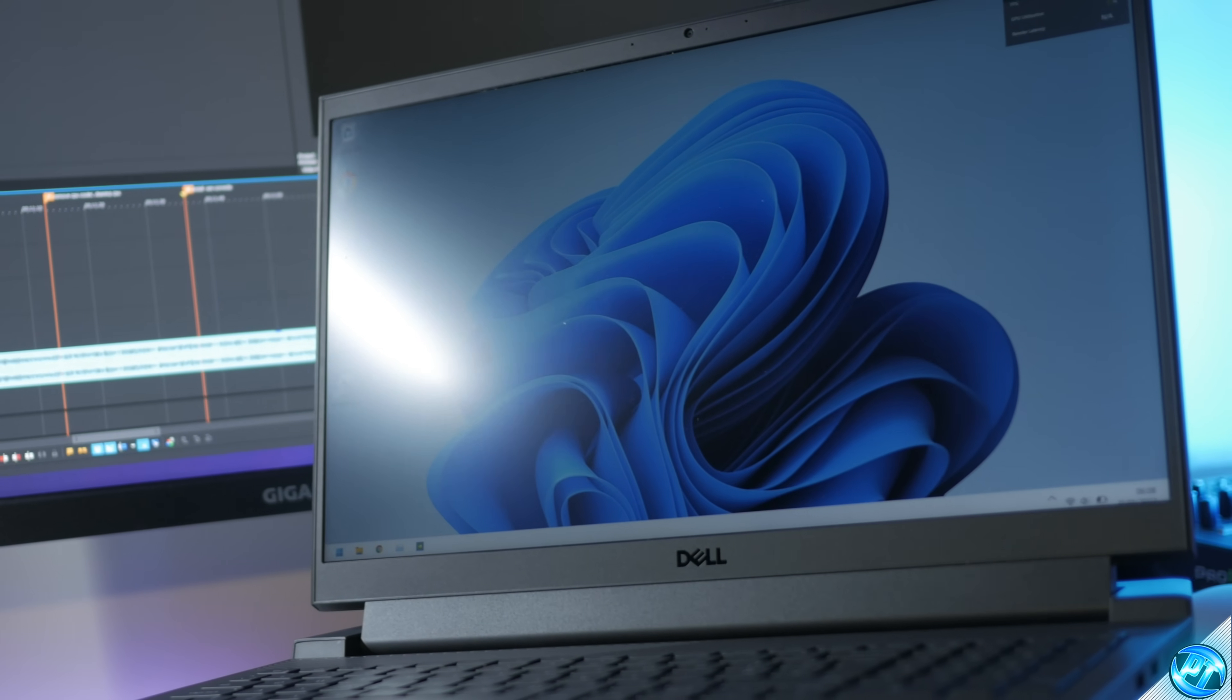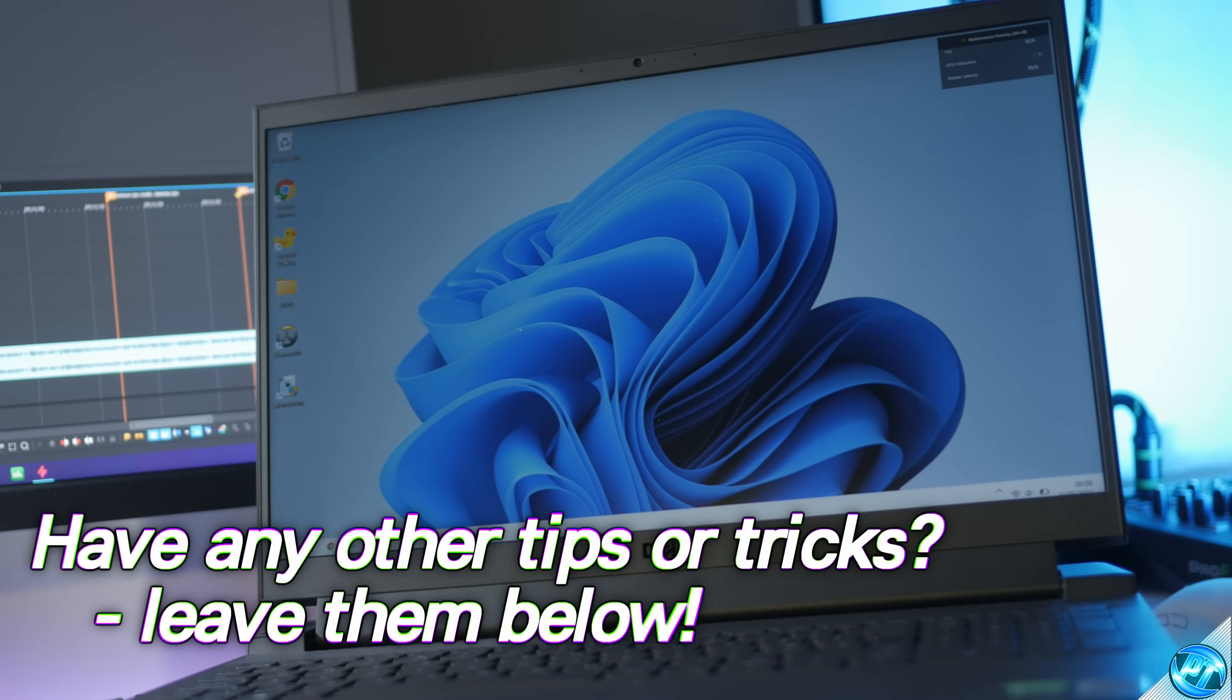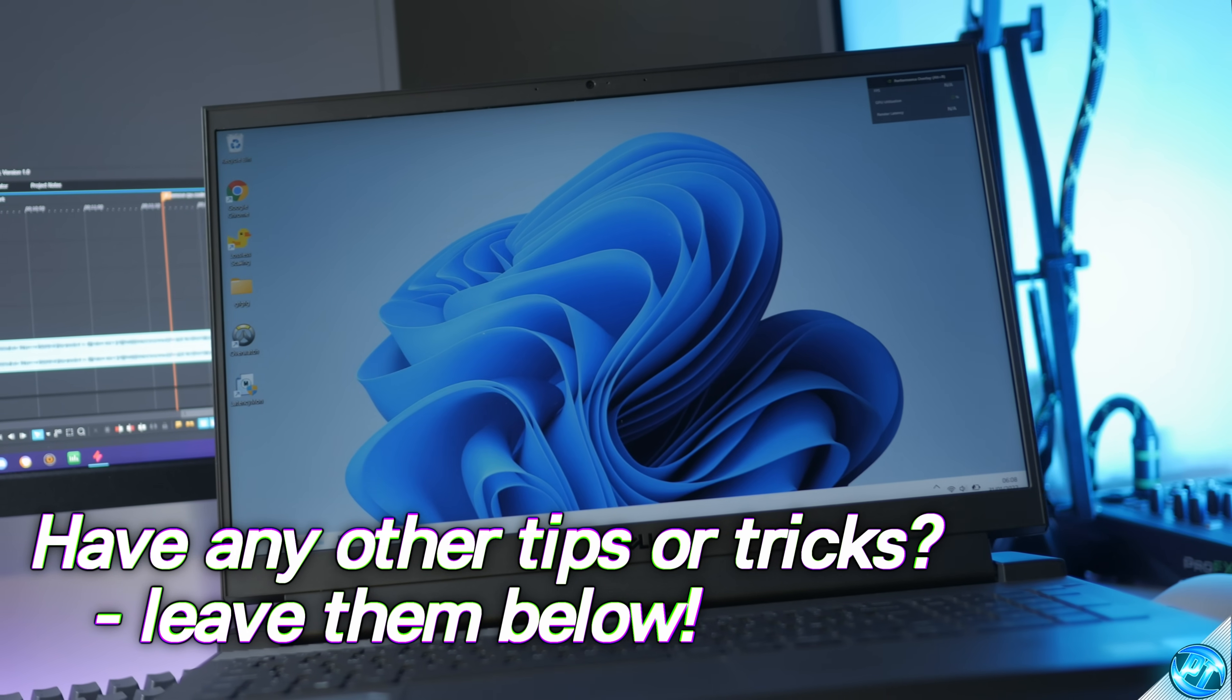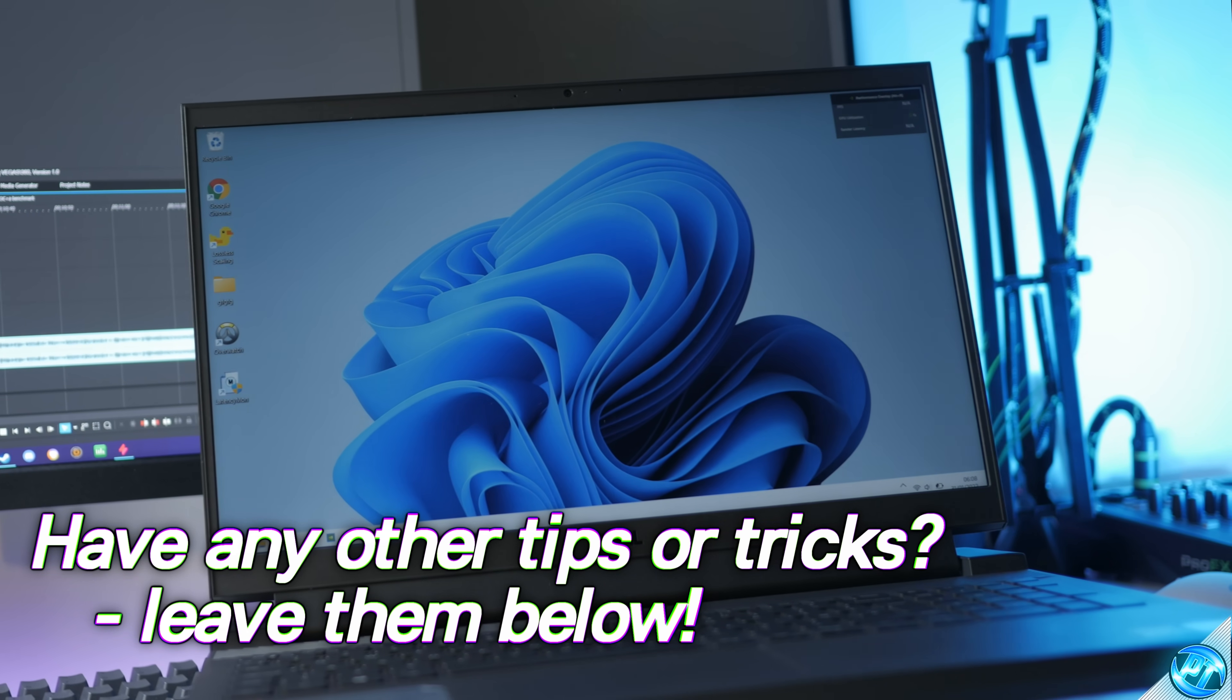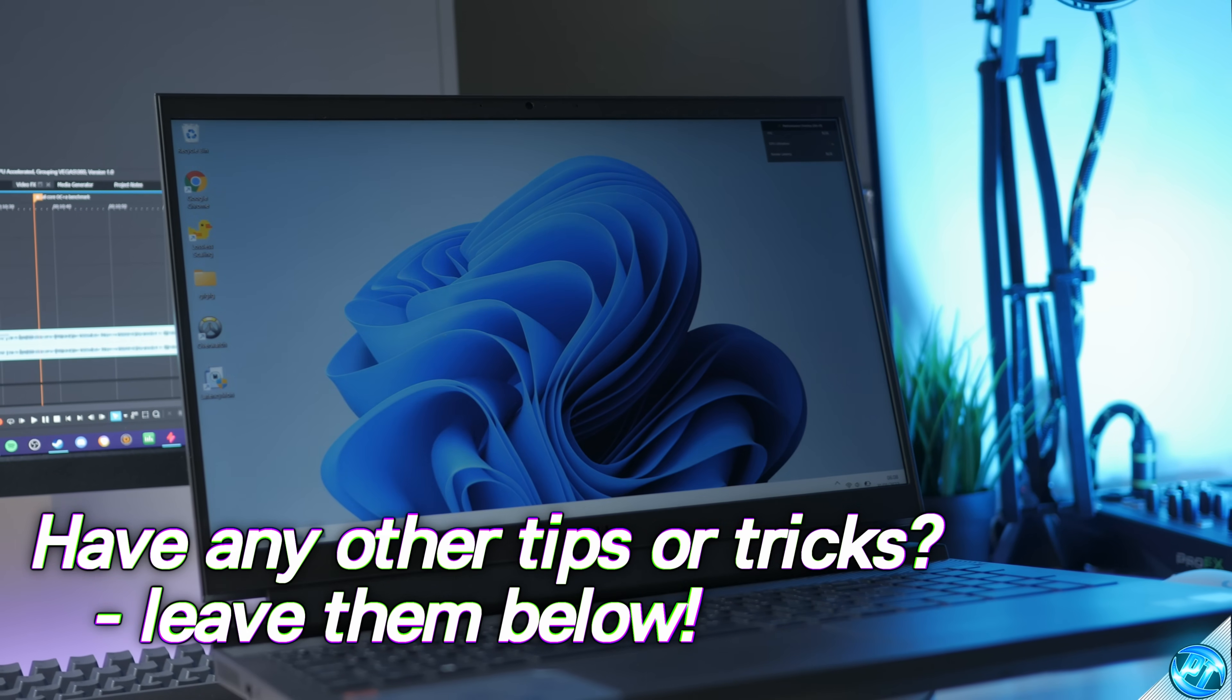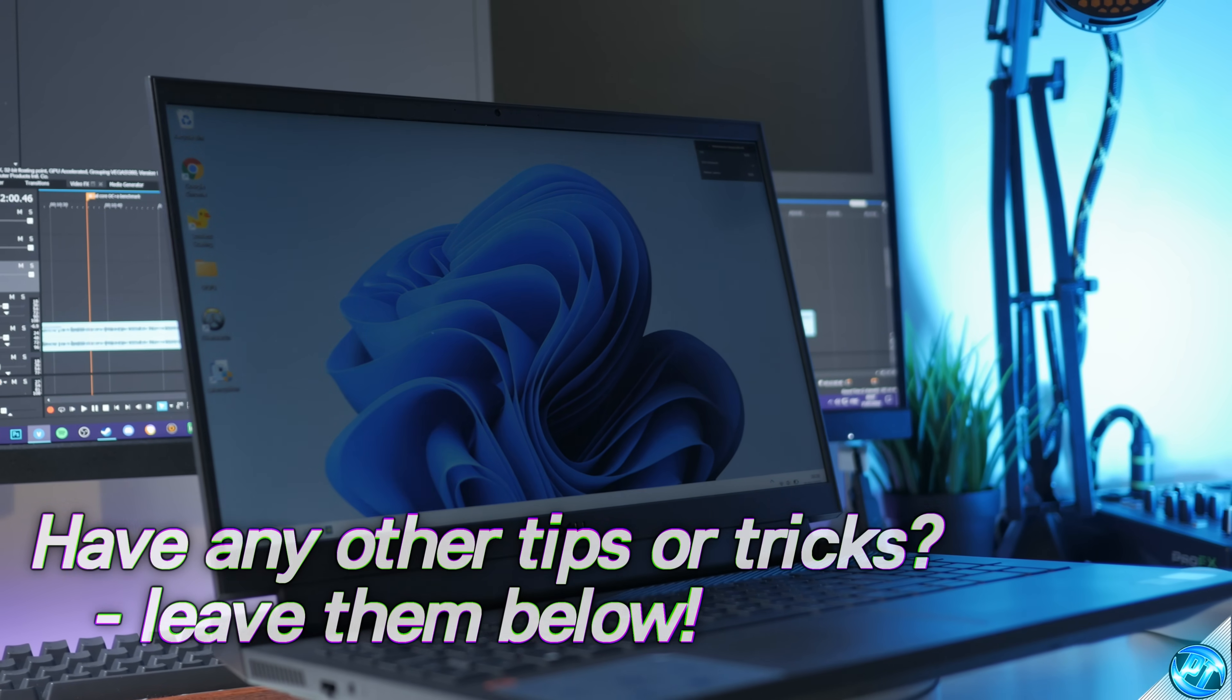And there you guys have it. That is my guide to remove practically any virus from Windows. Of course, if you have any other tips or tricks, do leave them in that comment section down below and please do consider leaving a like for the YouTube algorithm as it does help me out tremendously.